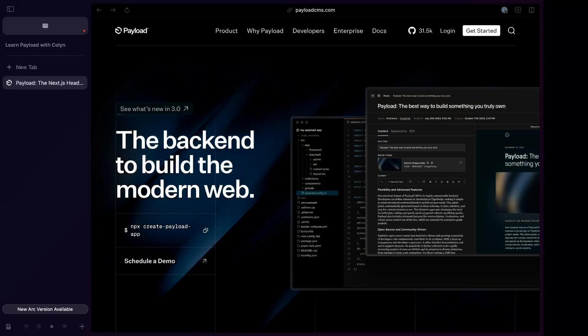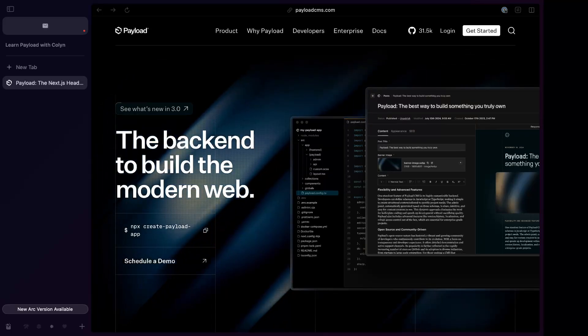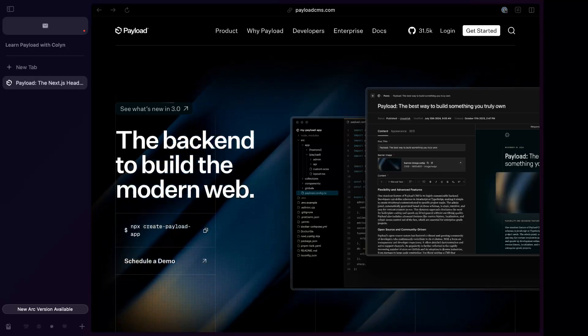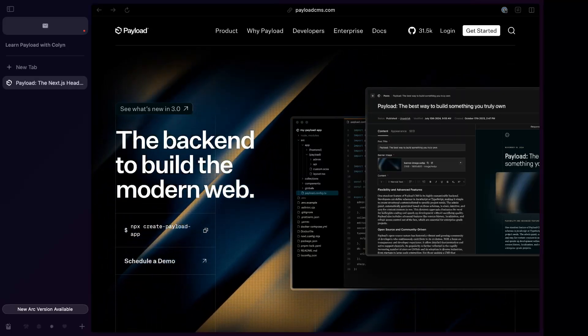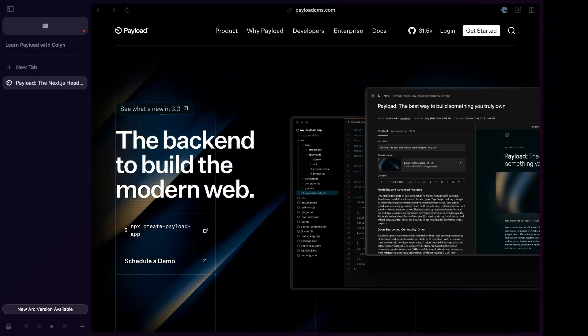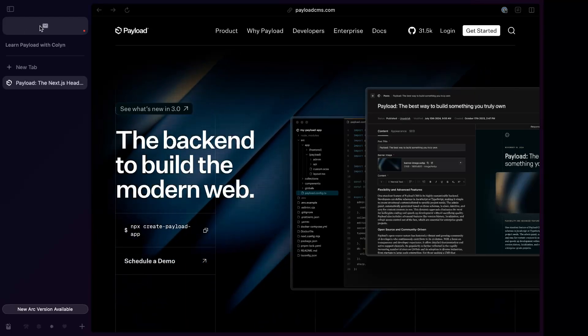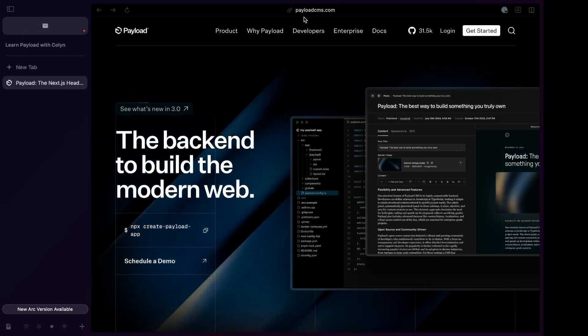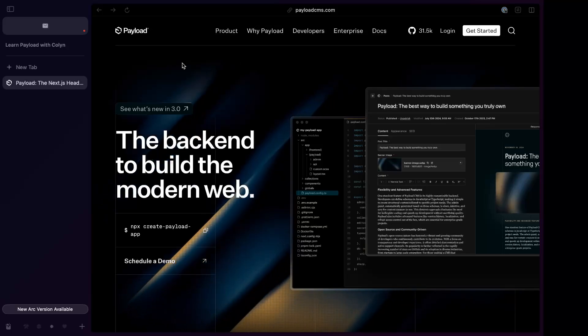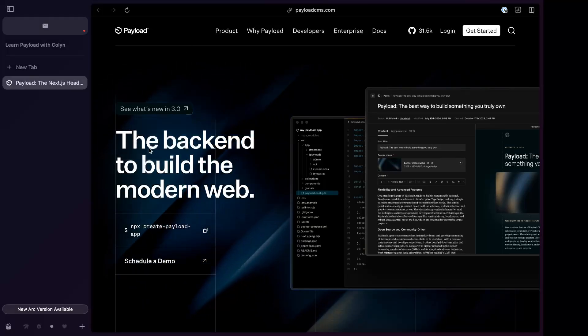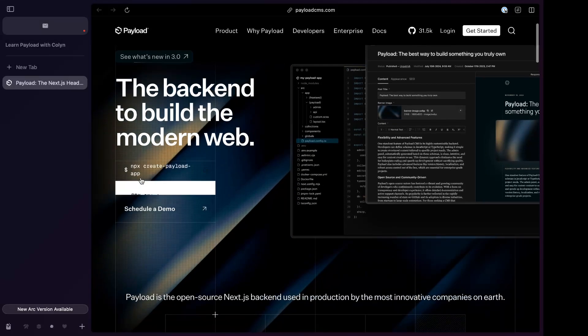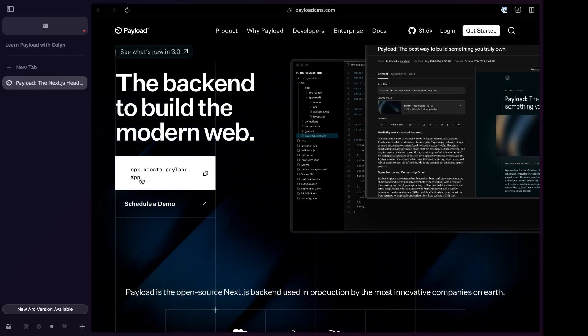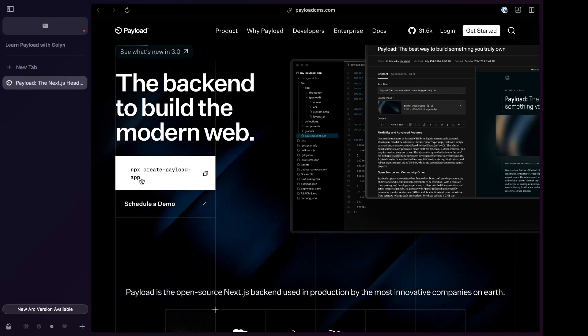And so for today, my first video is bare bones install from the very beginning. PayloadCMS.com. Here's the backend to build a modern web. I'm all in on Payload. This is why I'm doing this.